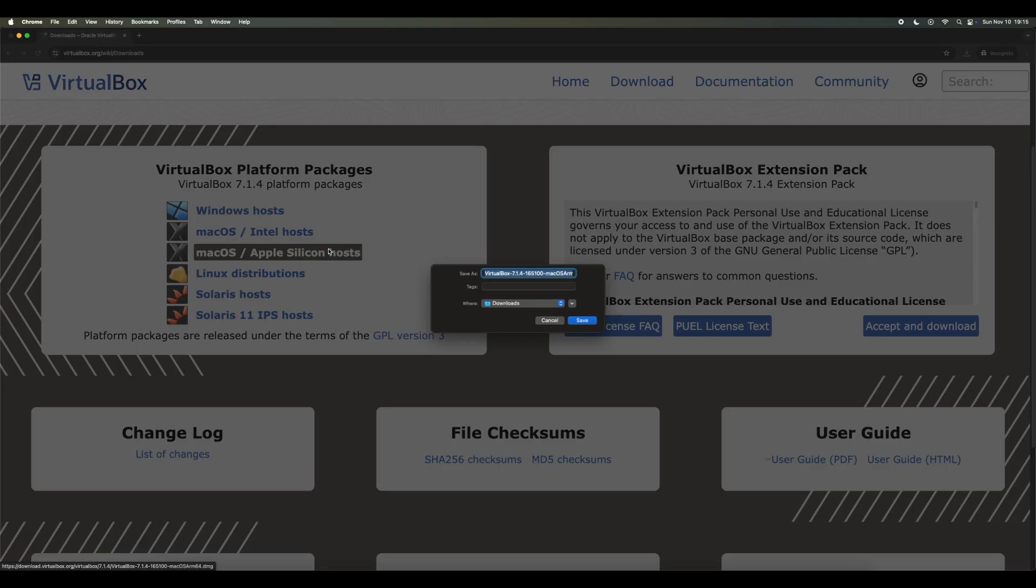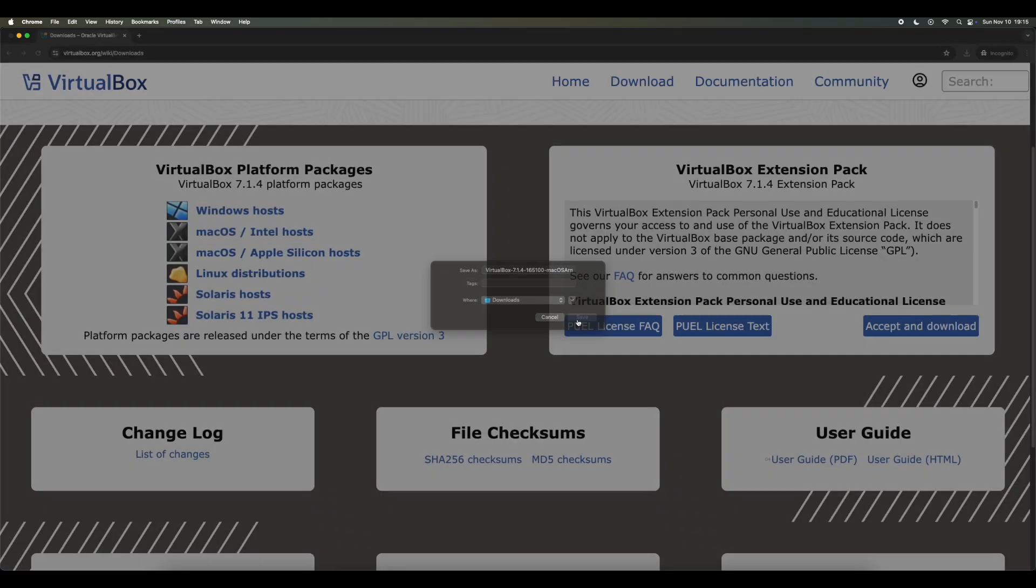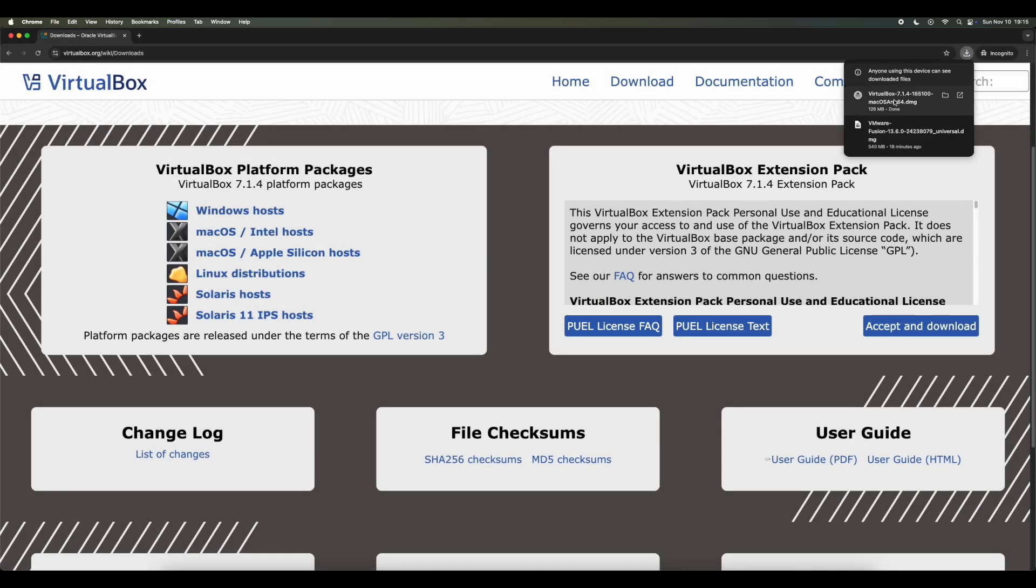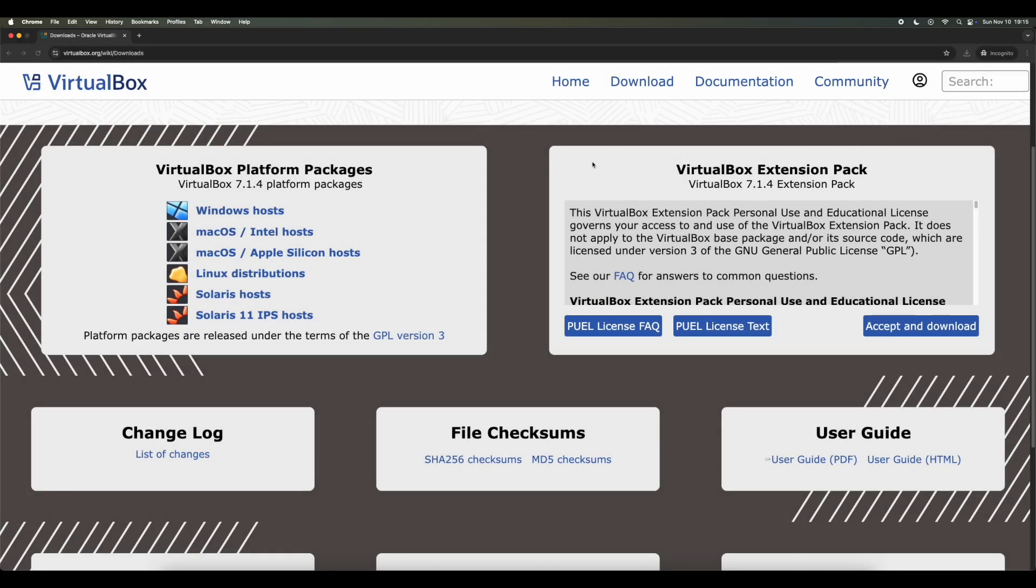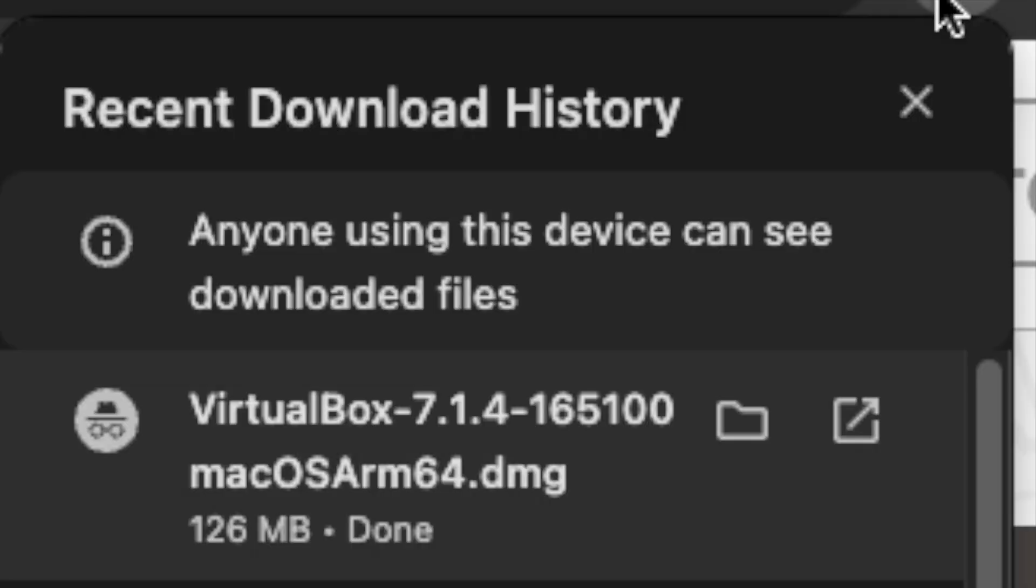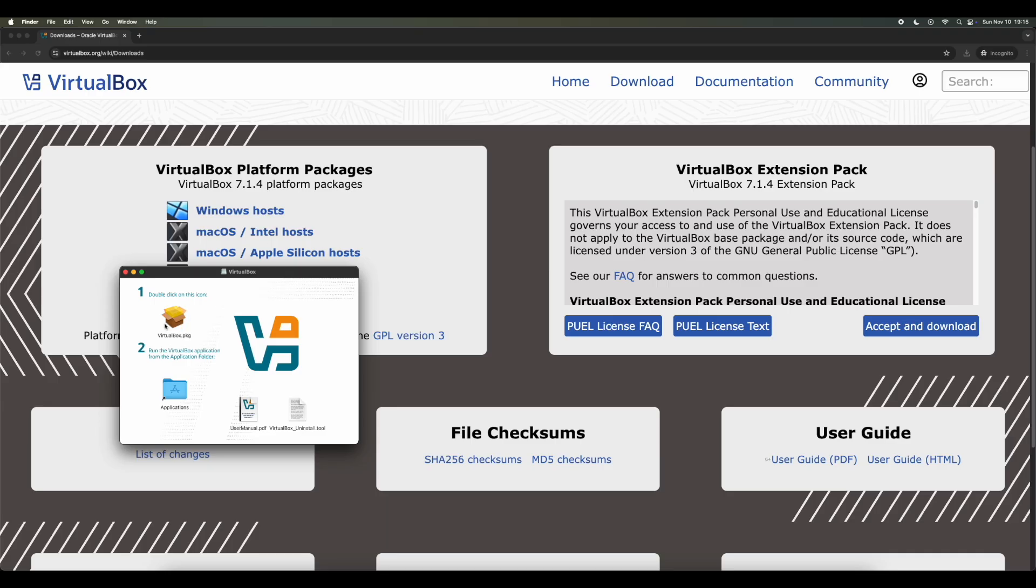Once you're here, you want to click on this and save the file to whatever name you want. Double-click the downloaded file and that will open this installer.